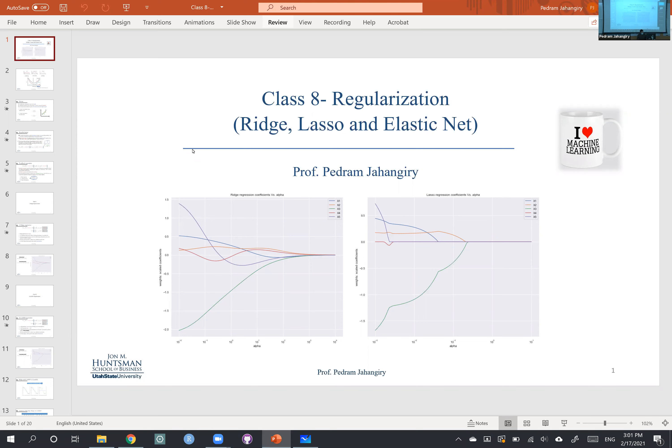I'm going to give you an example on the whiteboard. The big takeaway whenever you're thinking about bias versus variance — the bias-variance trade-off — is to think of it in repeated samples. It's not for one sample, not for one train set or test set. The bias-variance trade-off happens in repeated sampling when you're dealing with multiple train sets.